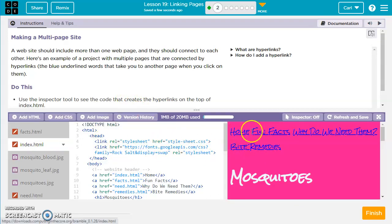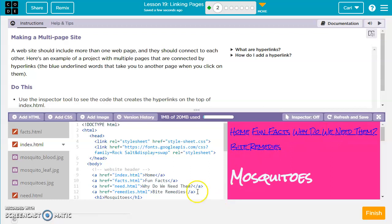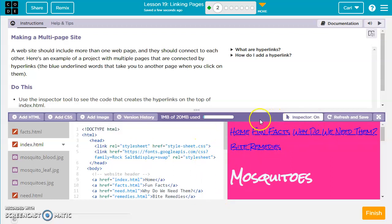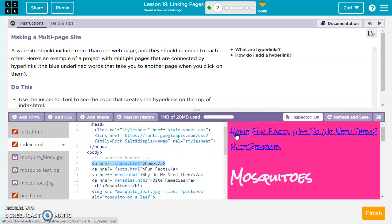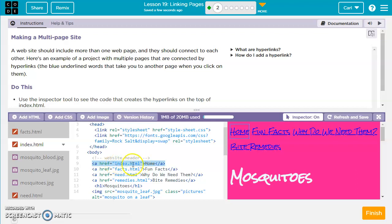We've got some hyperlinks which link us to other pages. We'll turn the inspector on and hover over each one. We see this home link has a space, href equals, and then in quotes index.html, which is our main page. Then we have the word home, which matches this word here, and then we close out with a slash a.